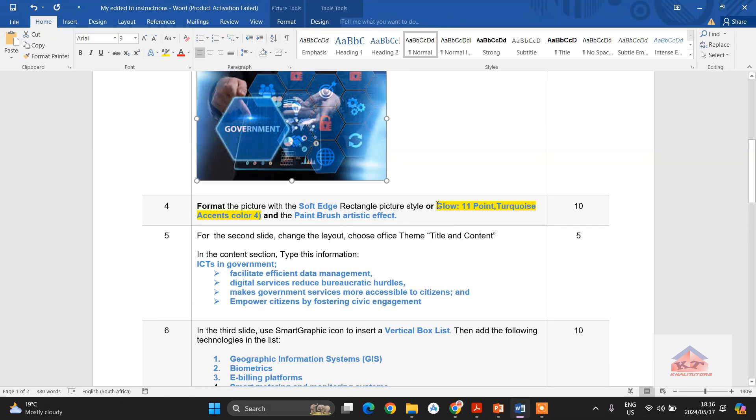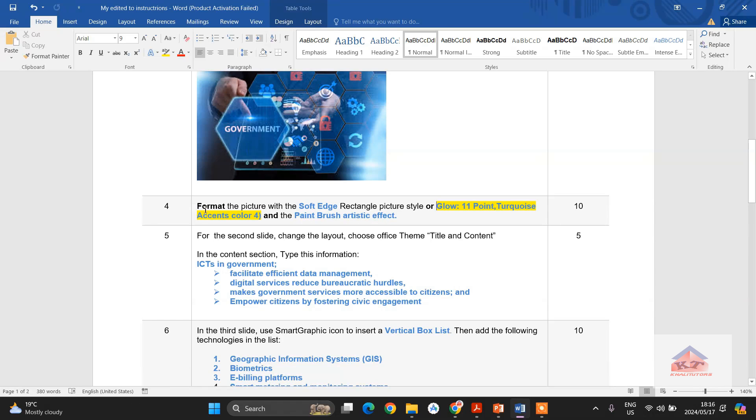I just highlighted this because I've already done this assignment. So now instruction number four says that we need to format the picture with the soft edge rectangular picture style or glow 11 point turquoise accent four color and the paintbrush artistic effect.